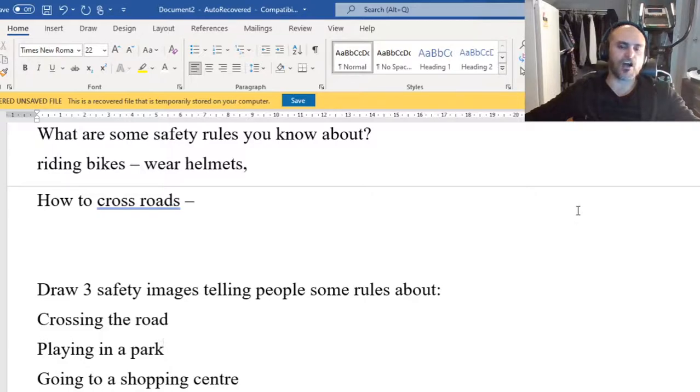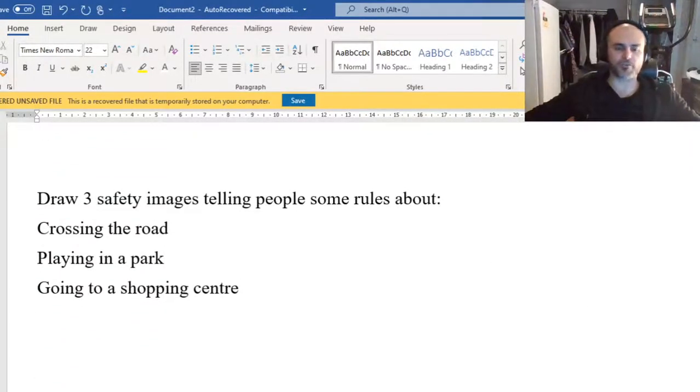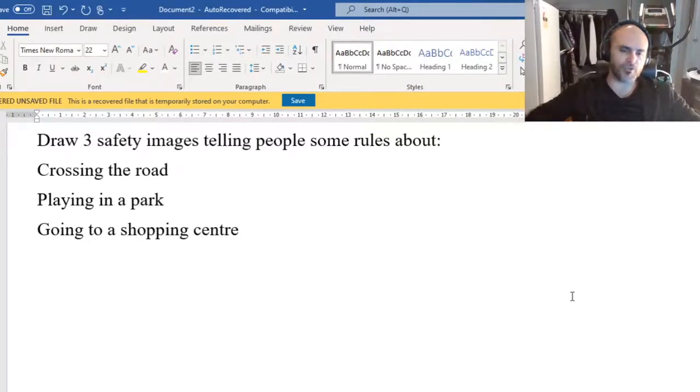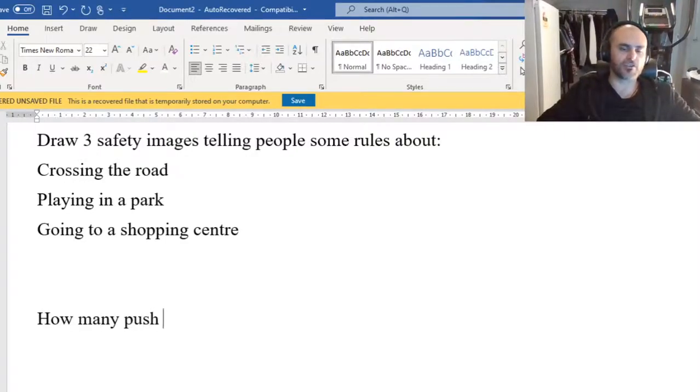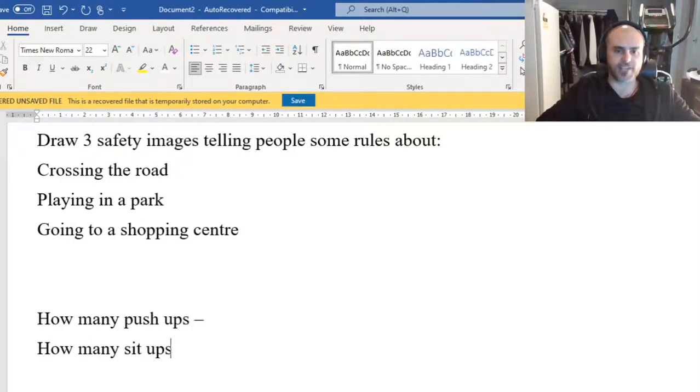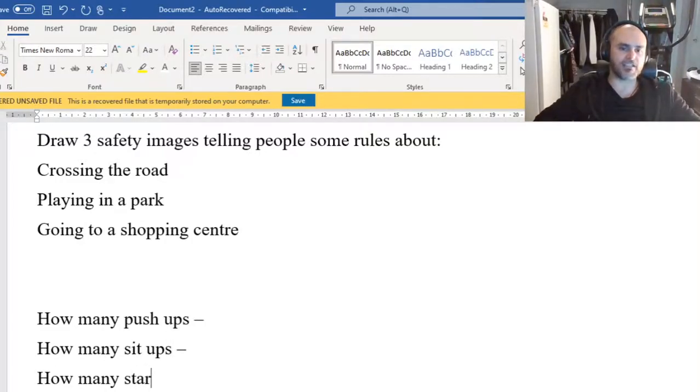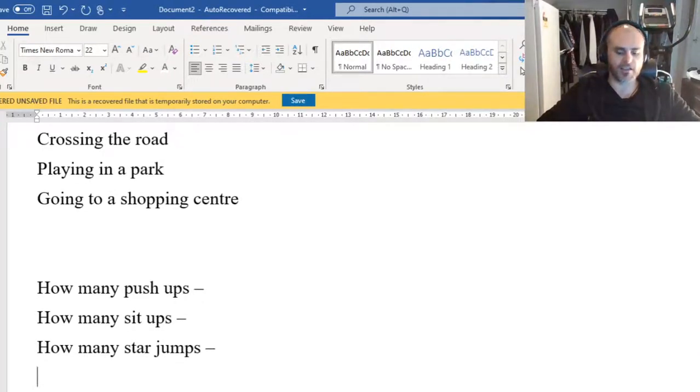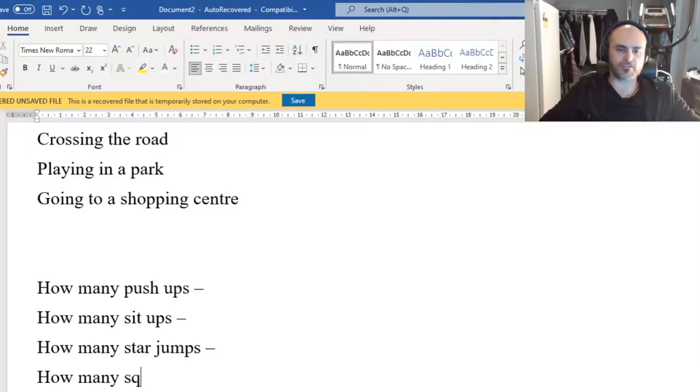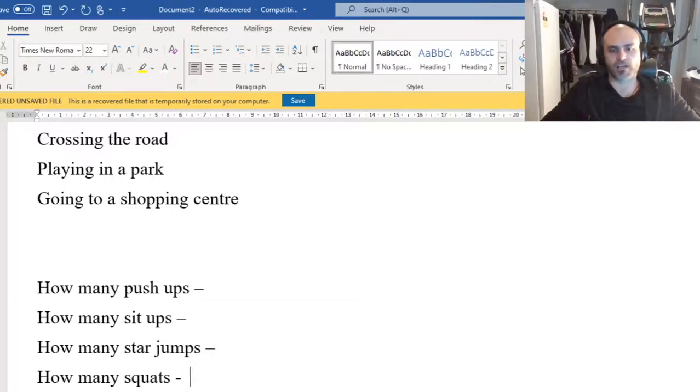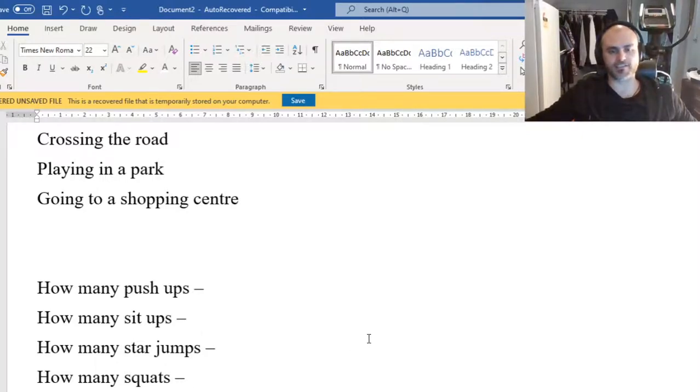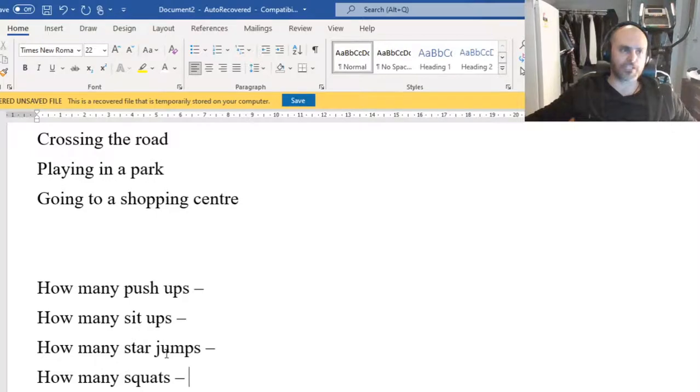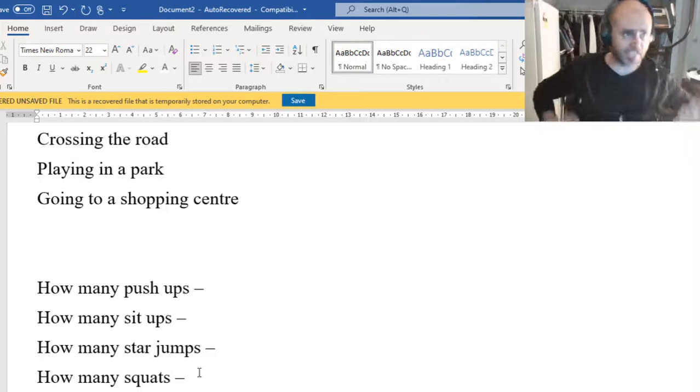To finish off this lesson, I want everyone to do a little bit of practical. So I want you to in your workbook write down how many push-ups you did today, how many sit-ups you did today, how many star jumps you did today, and how many squats. So this is our practical element for today's lesson. How many push-ups, sit-ups, star jumps, and squats.